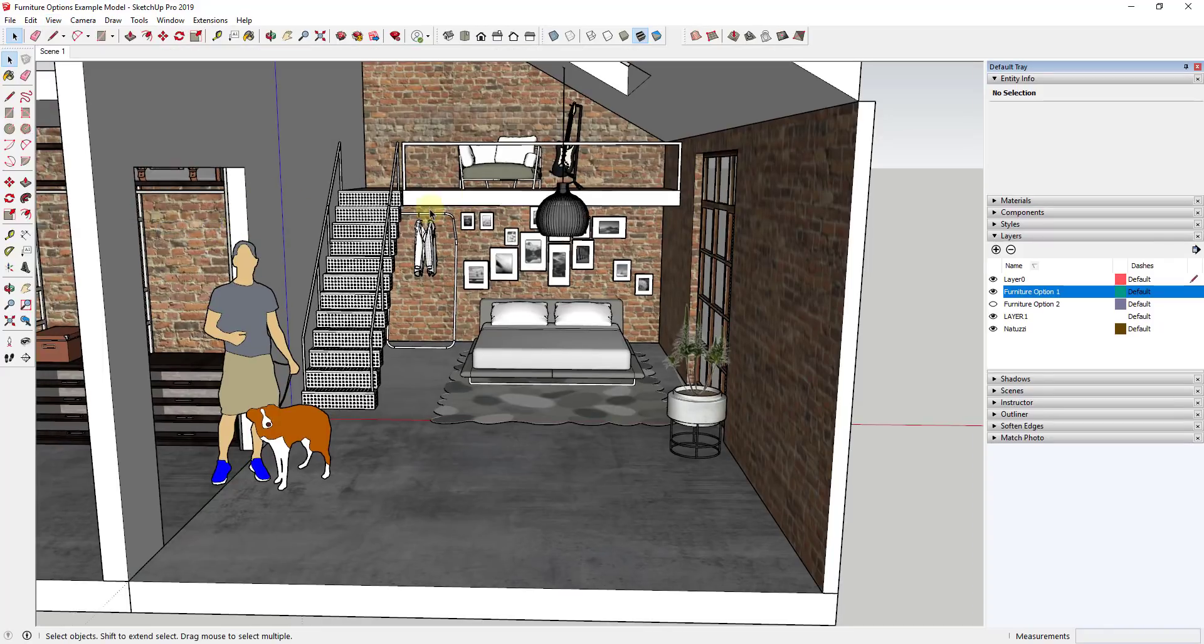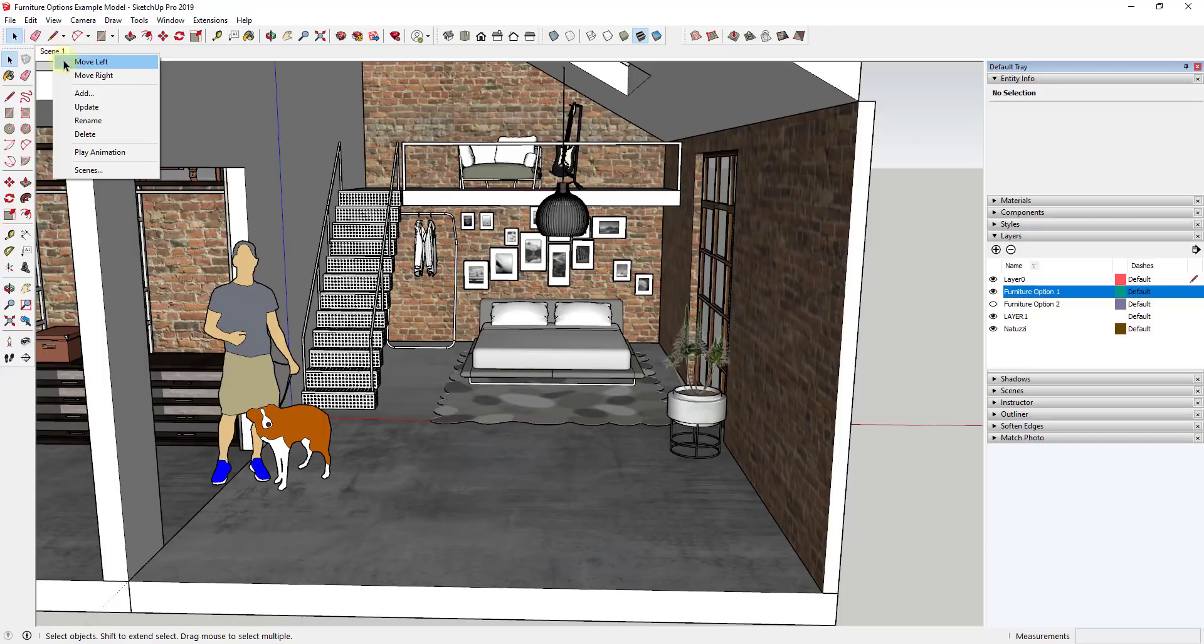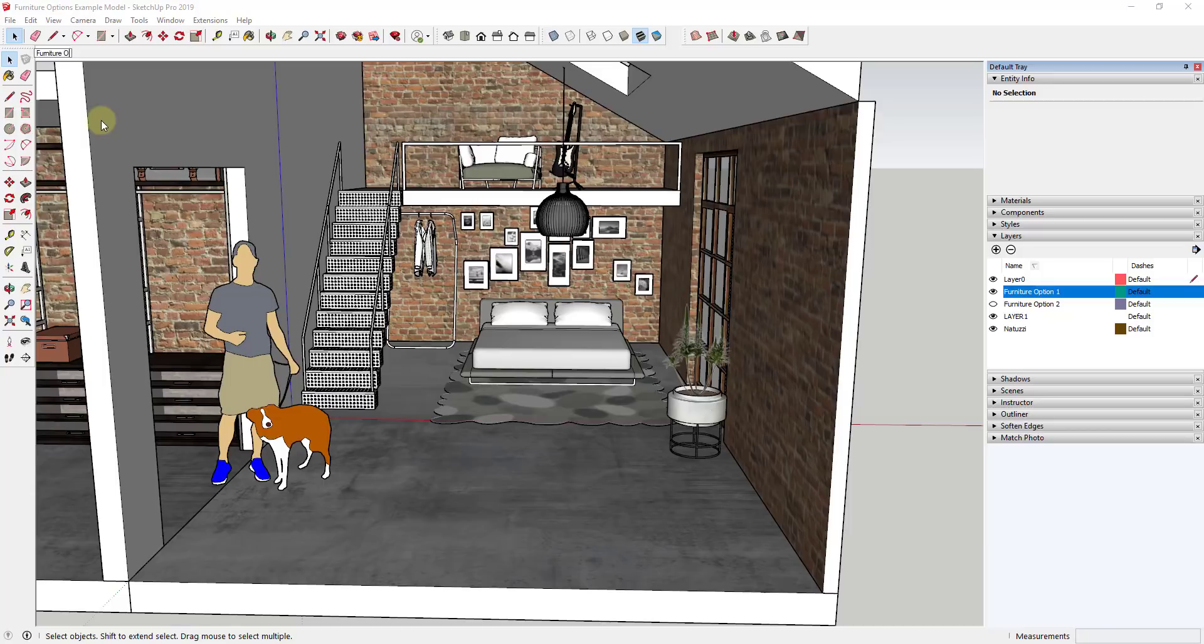I'm going to click on add scene and we can go ahead and right click on this and in 2019 they added the ability to rename a scene, so we're just going to call this furniture option one.